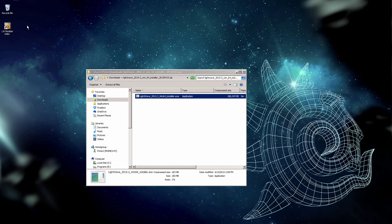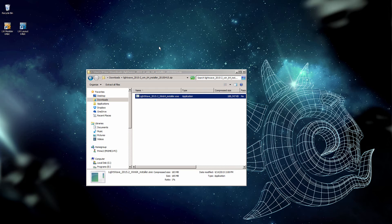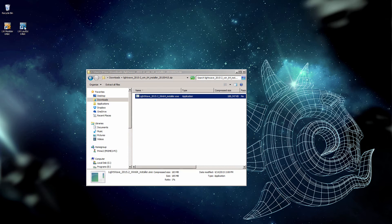So here we are. I don't have my dongle plugged in. LightWave 2015 does not require the dongle, so I'm going to go ahead and launch layout.